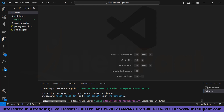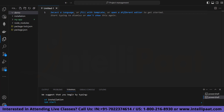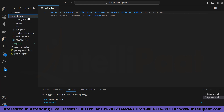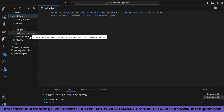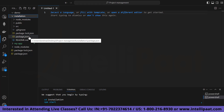Let's give it some time for the React app to finish installing. Now, as you can see, we have created our React app named 'installation'. Inside it, you will see there are: node_modules, a public folder, a src folder, a .gitignore file, a package-lock.json, and a package.json.